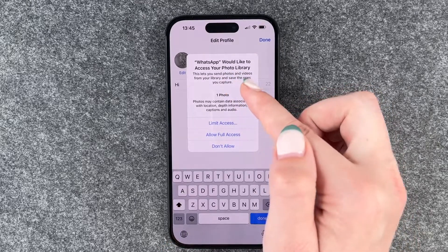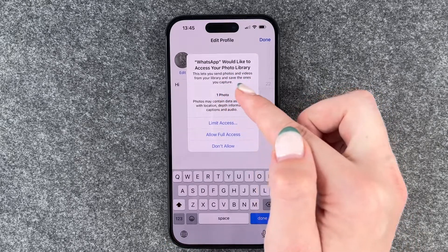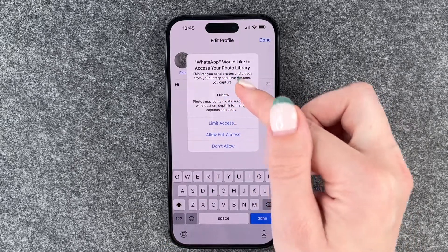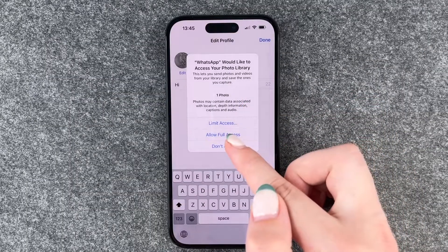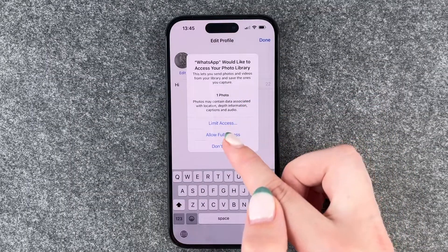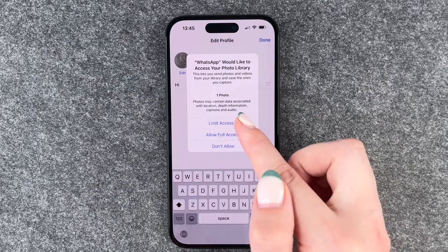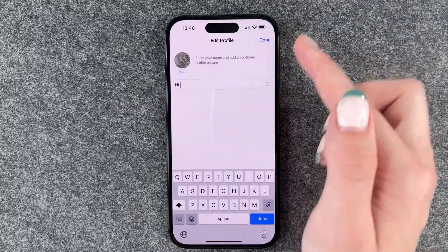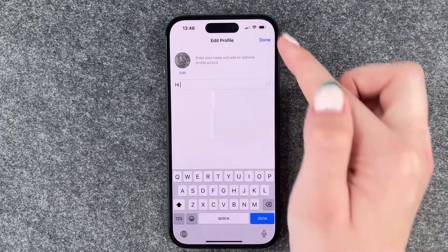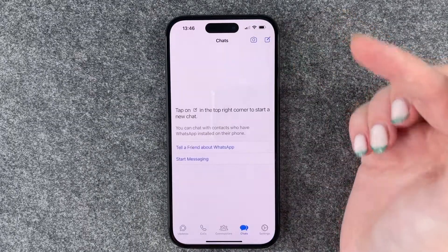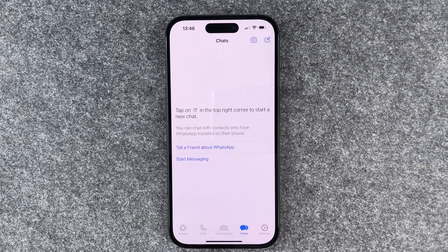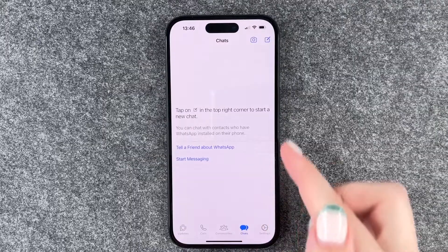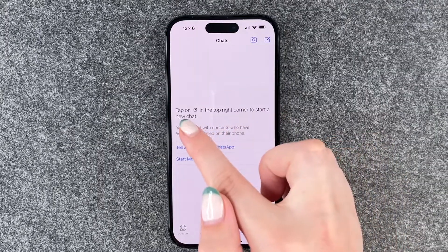WhatsApp would like to access your photo library. We say Limit Access, then Done. And now we say Done here.